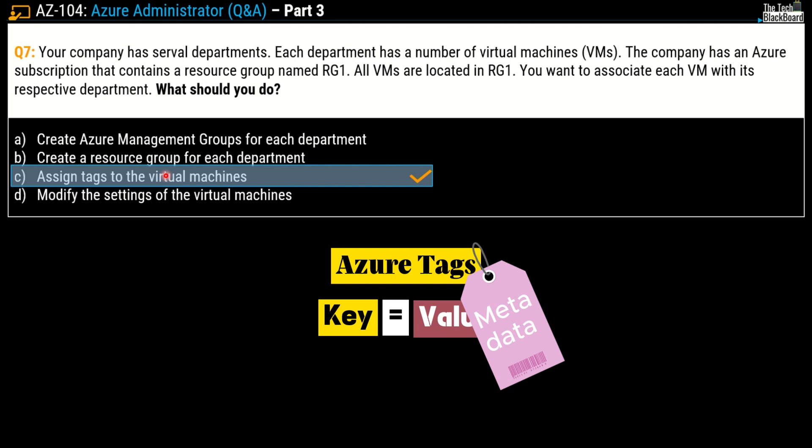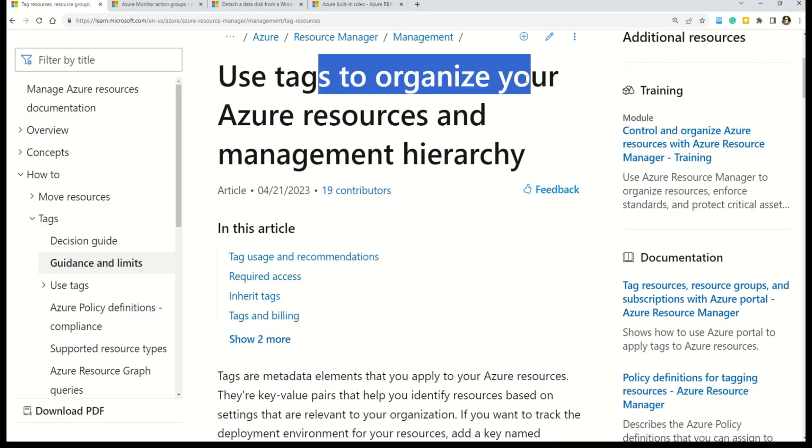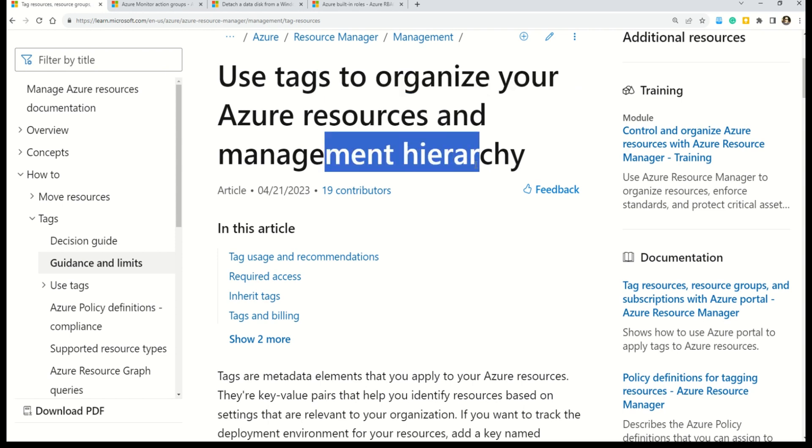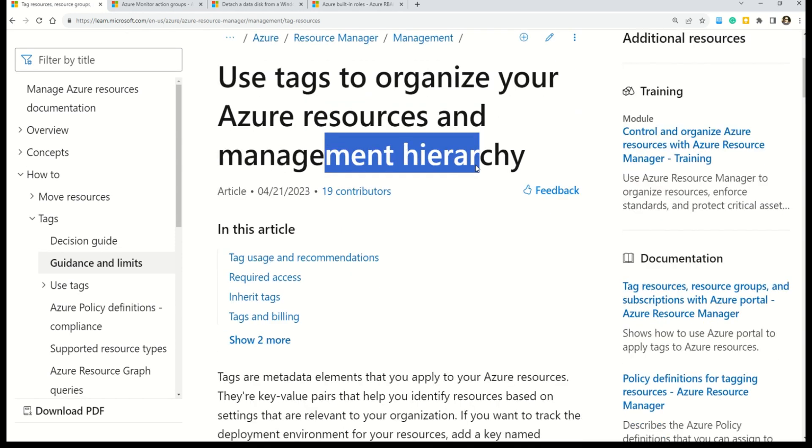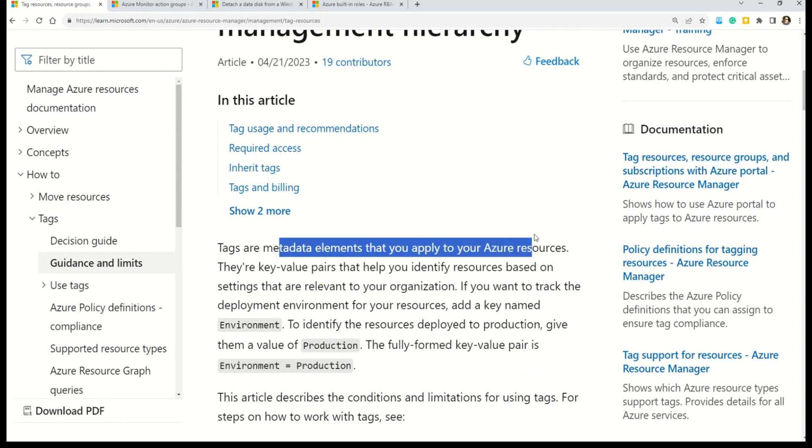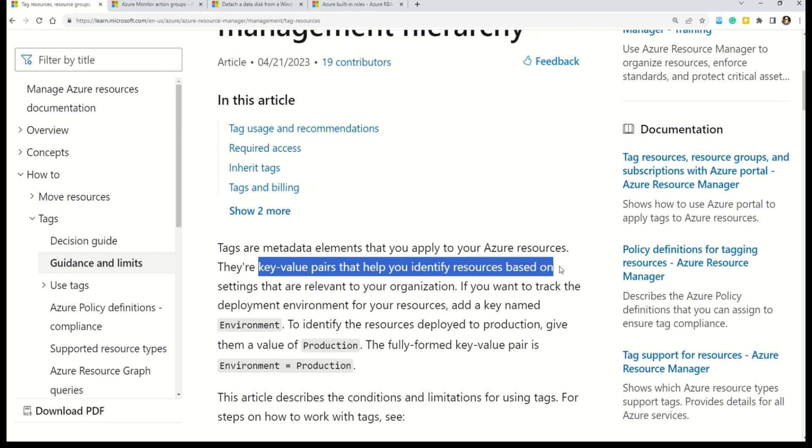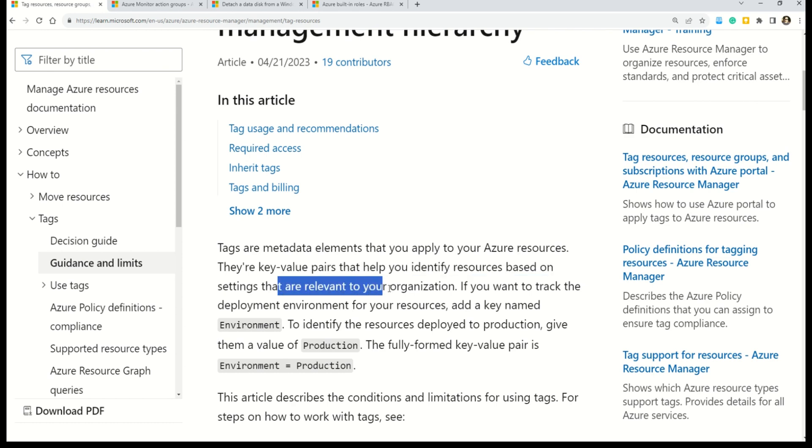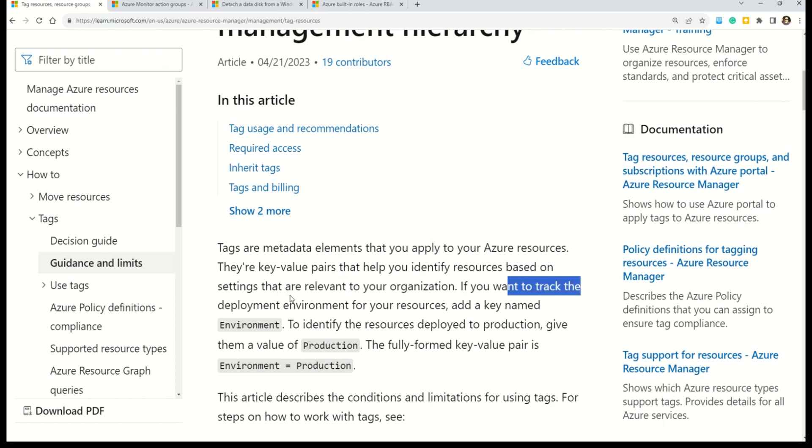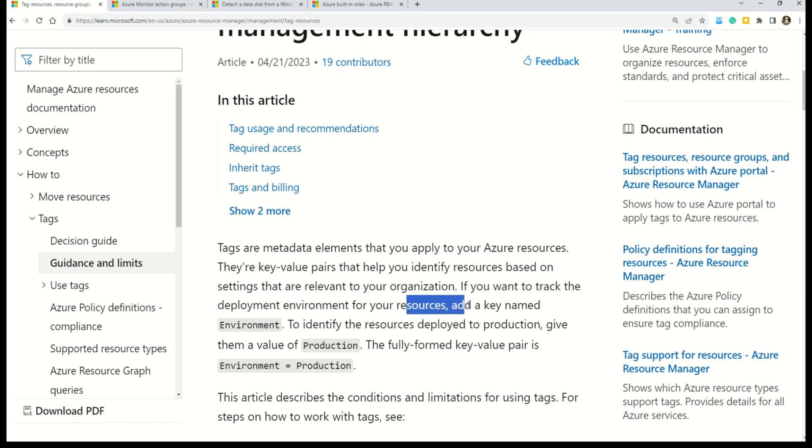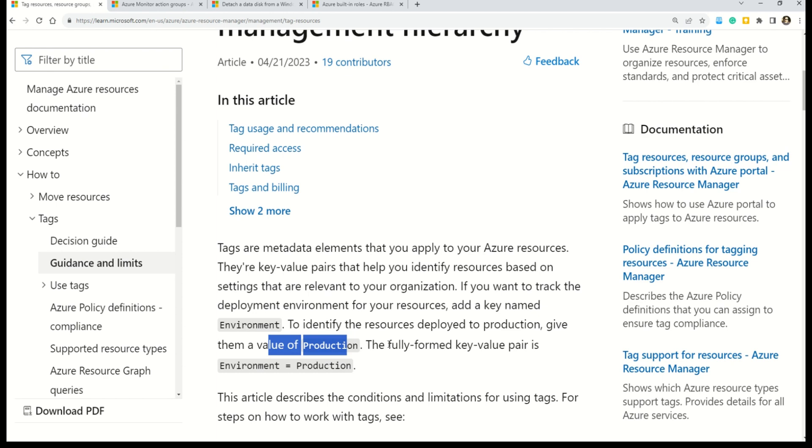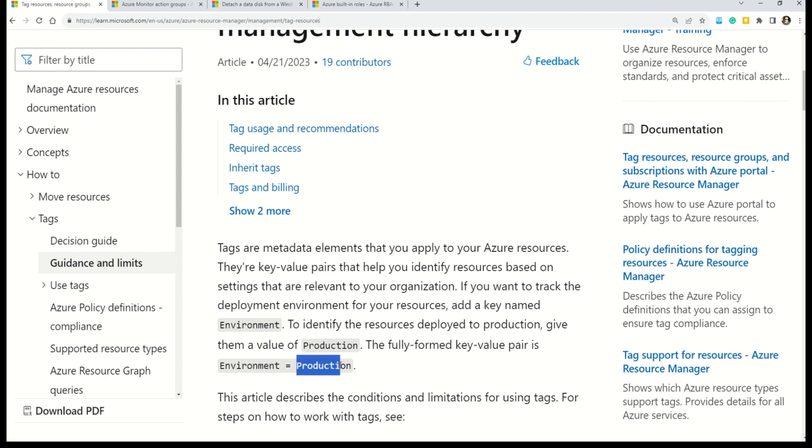Let's check out the documentation on Azure tags. This is the documentation where you can learn how to use tags to organize your Azure resources and management hierarchy. Here you can read: tags are metadata elements that you can apply to your Azure resources. They are key value pairs that help you identify resources based on the settings that are relevant to your organization. If you want to track deployment environment of your resources, add a key named environment. To identify the resources deployed in production, give them a value production. This is the fully formed key value pair: environment equals production.